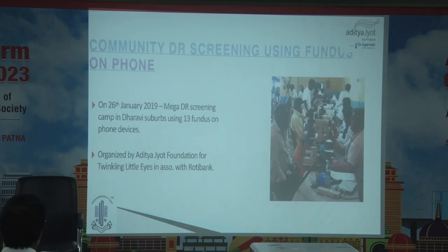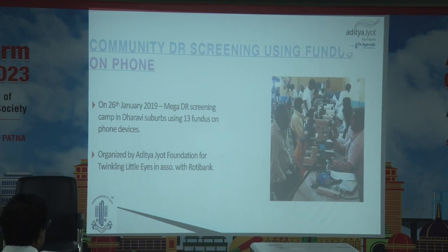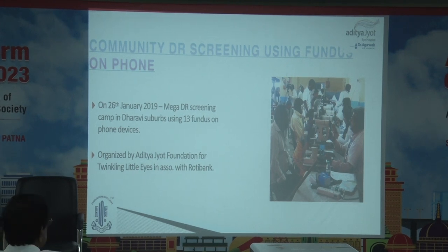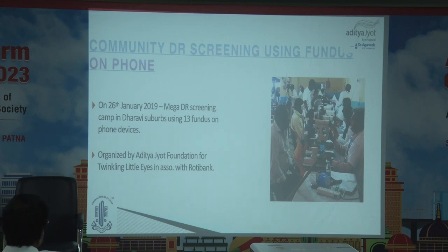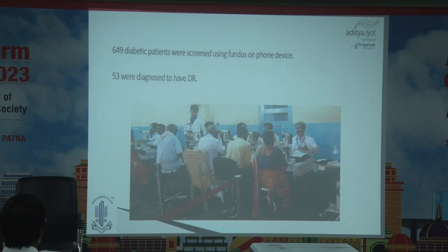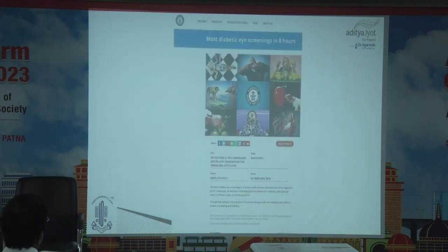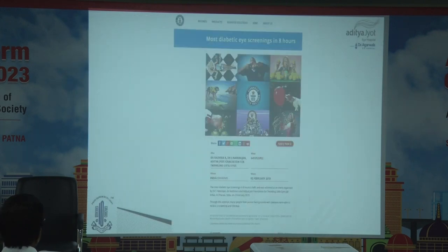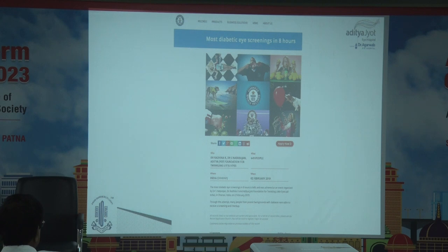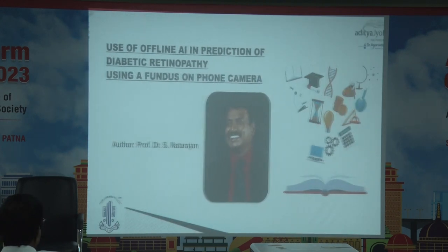On 26 January 2019, we did a mega diabetic retinopathy screening camp in Dharavi using 13 fundus-on-phone devices, organized by the foundation — thanks to Rotibank for providing diabetic diet to all patients and relatives who came, about 2,000 people. Various cameras recorded the event, which was sent to the Guinness record. We diagnosed 649 diabetic patients, 53 were diagnosed with diabetic retinopathy, 13 cameras were used simultaneously, and all were treated free. This was the certificate from Guinness: most diabetic eye screenings in eight hours. The idea is to get more people to beat this record — to increase the number screened and ensure more people are treated before they have a problem.